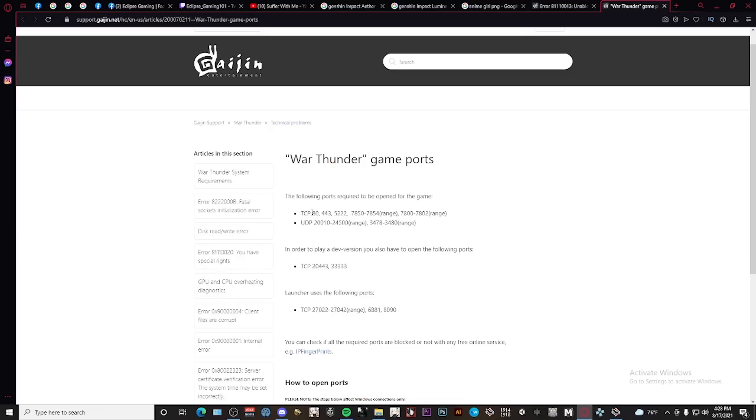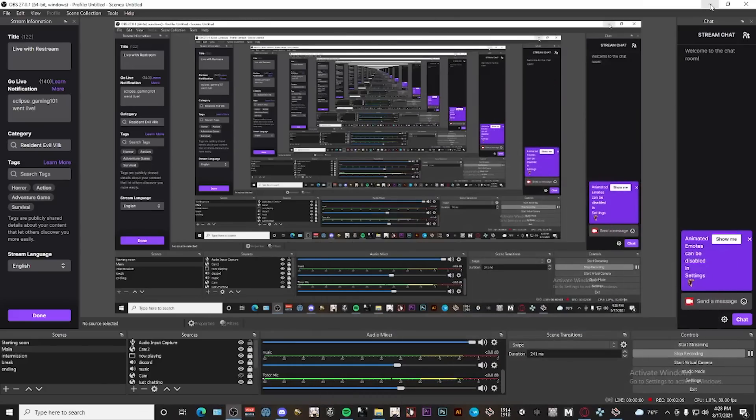Next, you want to keep note of these ports, and I'll have these down in the description below.